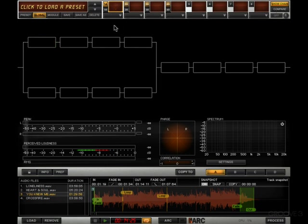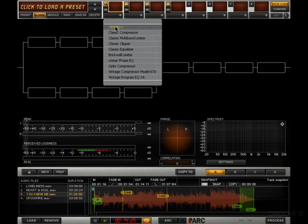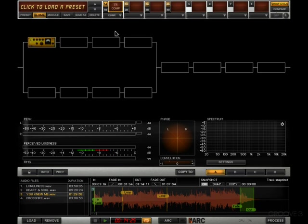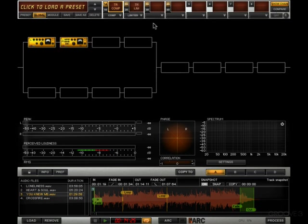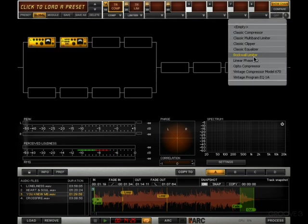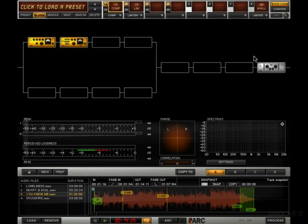Now understand that in T-Racks, as I mentioned, each track down here has its own chain of plugins. So at the moment we're on the track You Knew Me, and I might say a classic compressor can go there and in this slot here we'll go classic multiband limiter and at the end here we'll put a brick wall limiter.